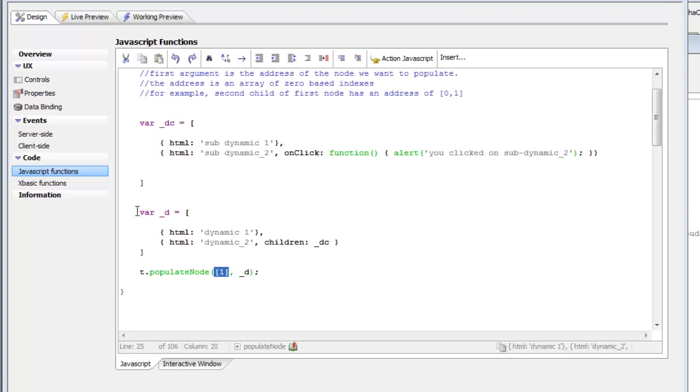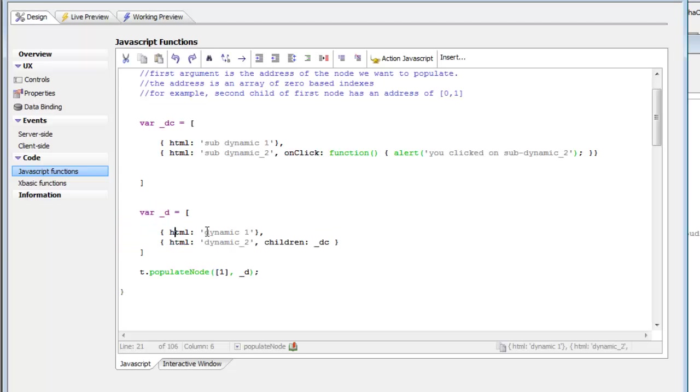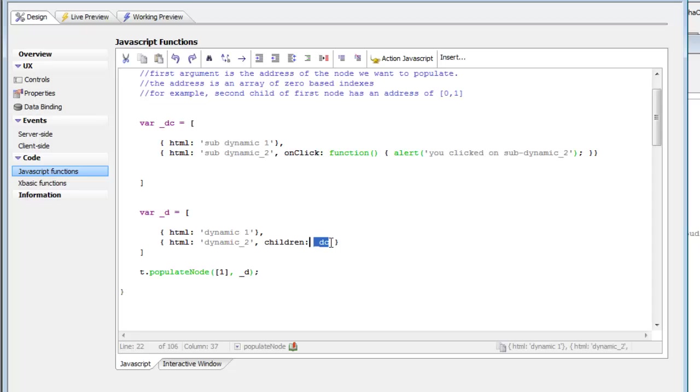you can see that the data that we're adding has HTML that says Dynamic 1 and then another item that says Dynamic 2. But this next item has children, and these children are defined by this variable, underbar DC.